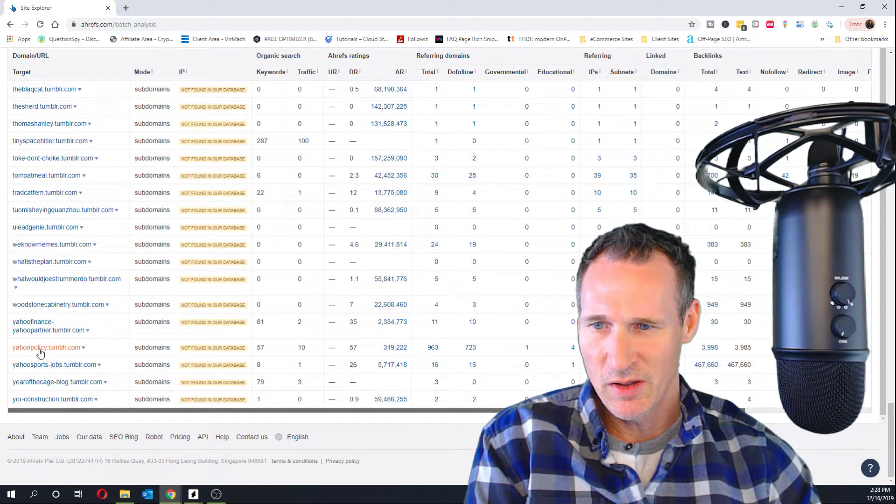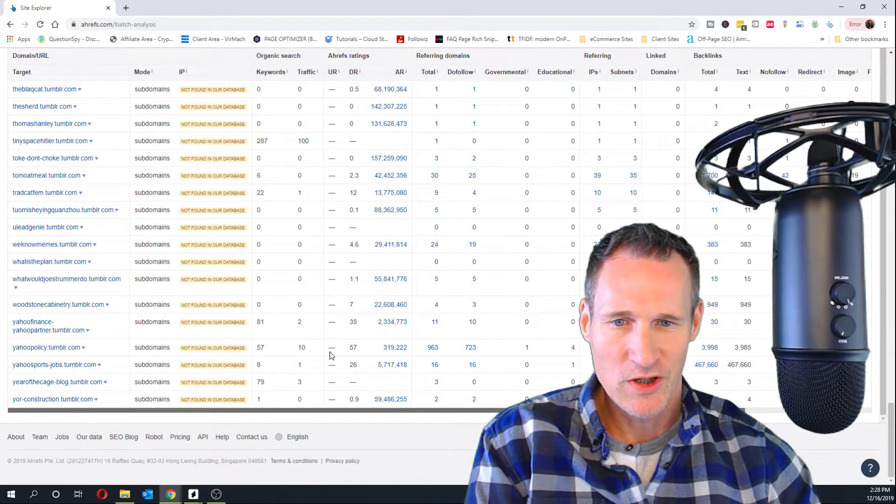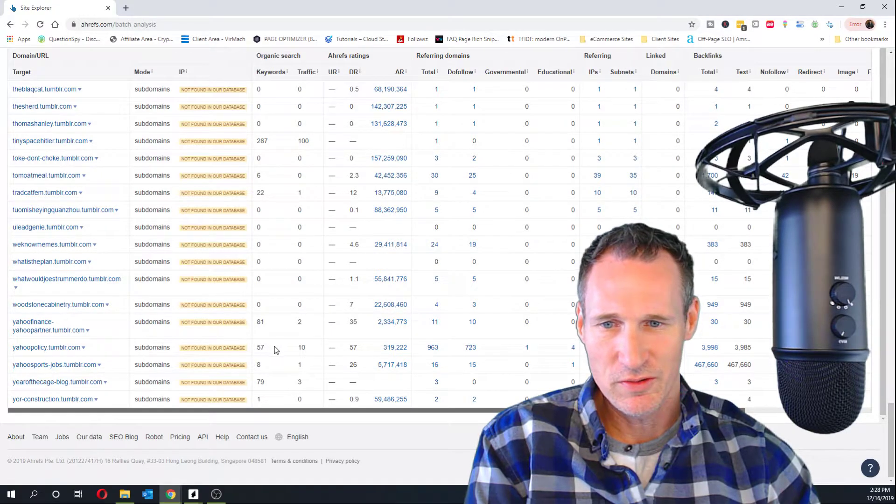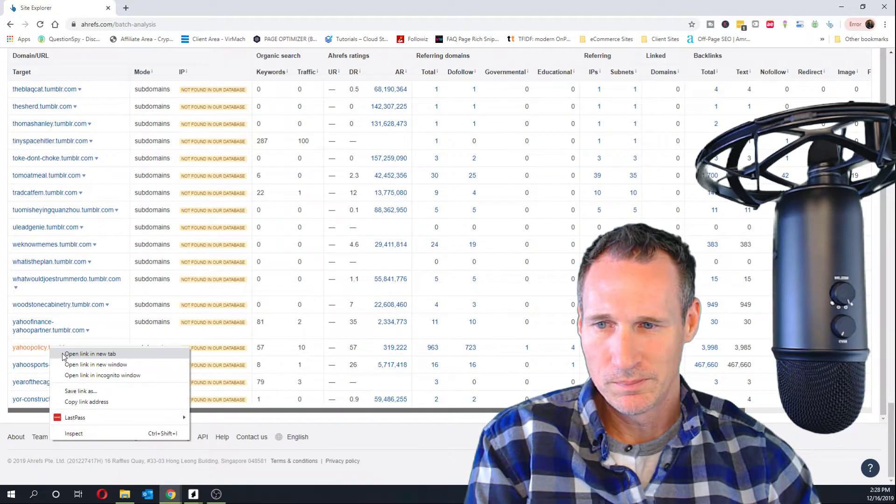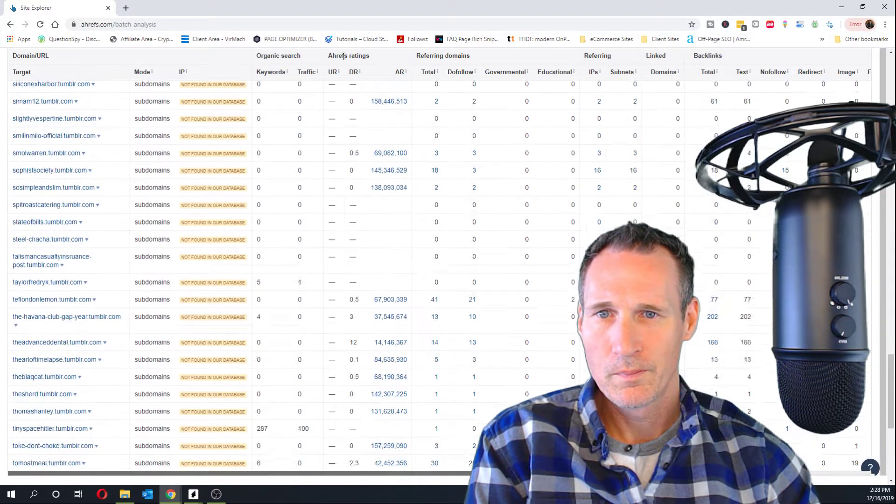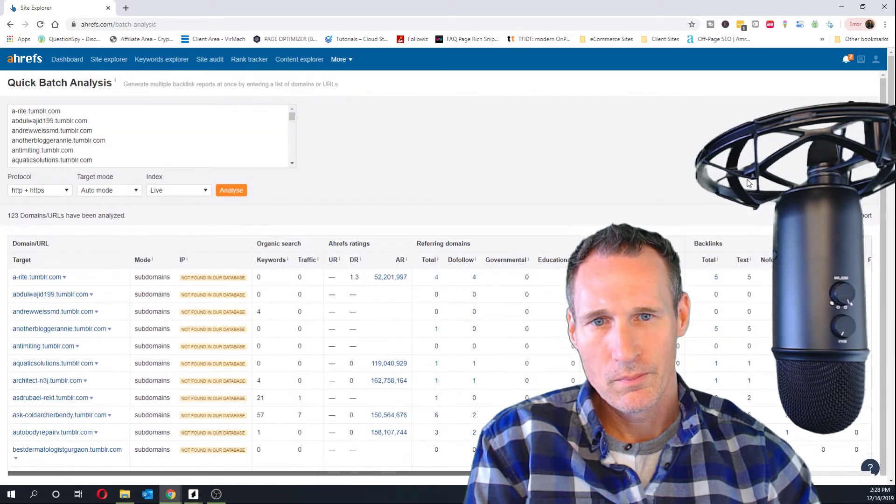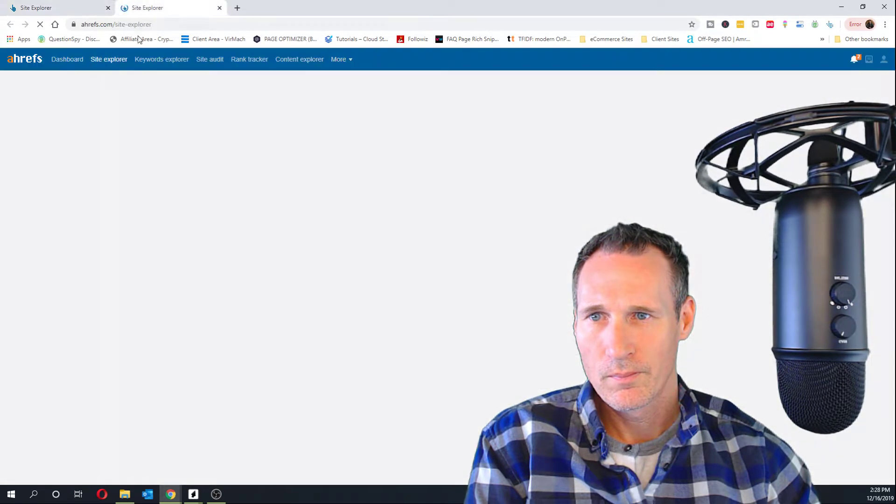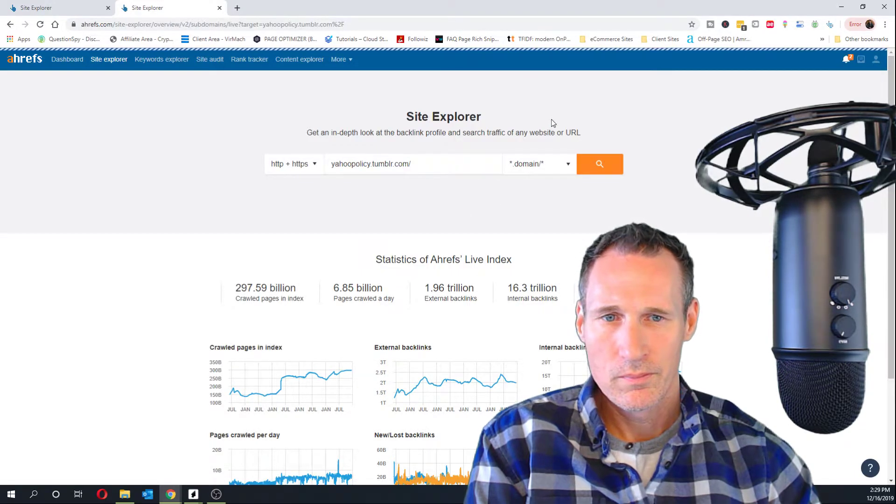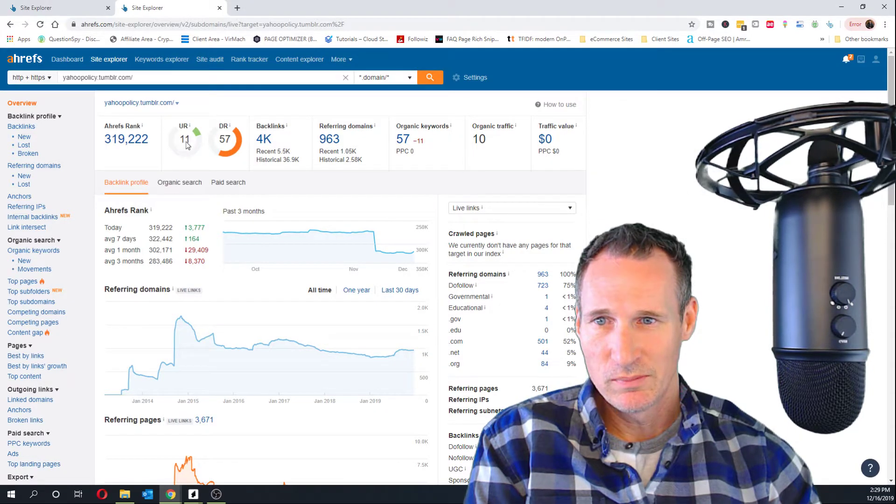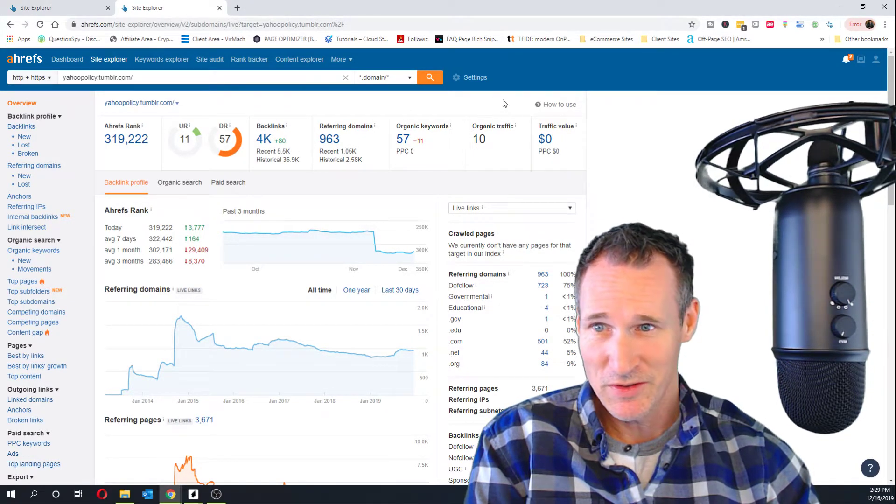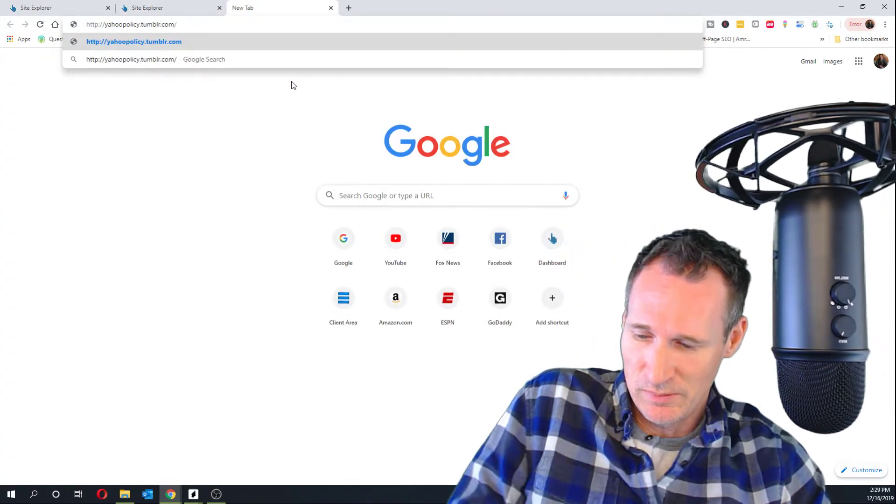This one actually, yahoopolicy.tumblr.com, ranks for 57 keywords. Actually has a ton of backlinks here, too. Let's go look at this one a little more. 57DR and 11UR. Got a lot of backlinks. Let's make sure it's even available. I just want to test this out.